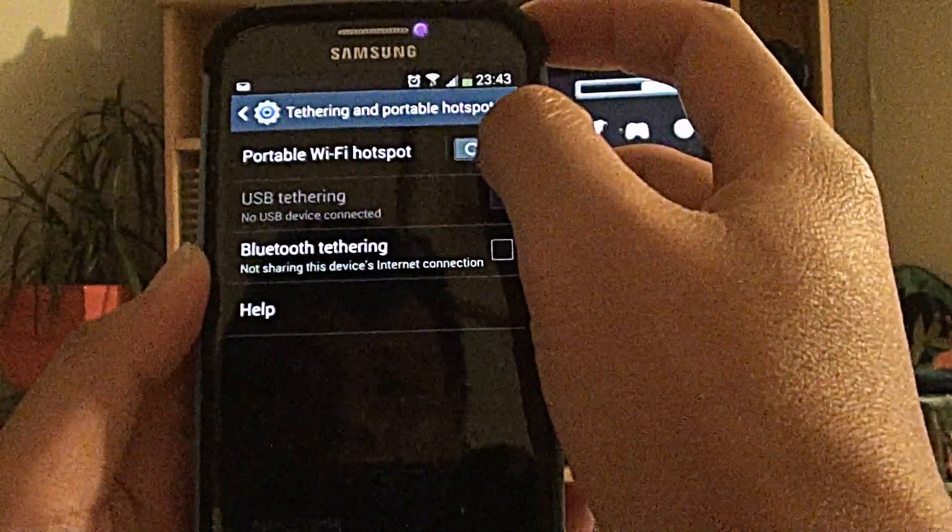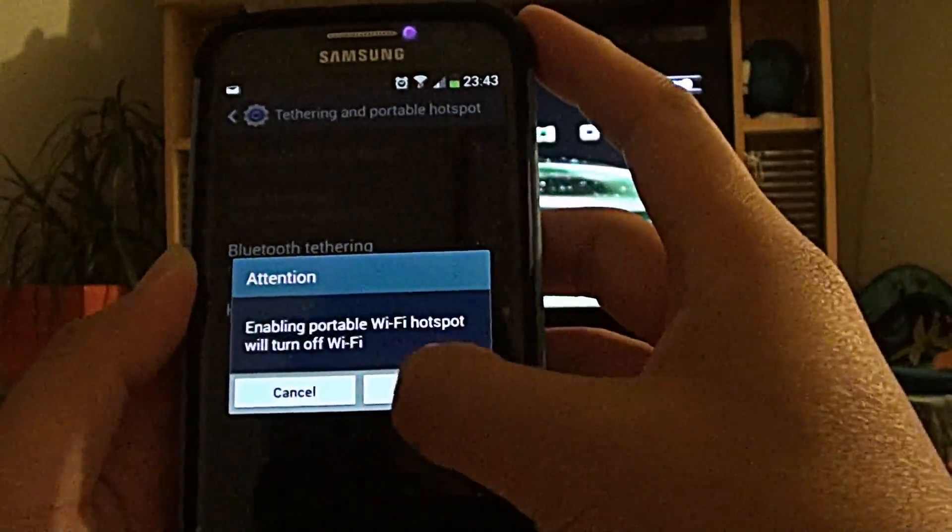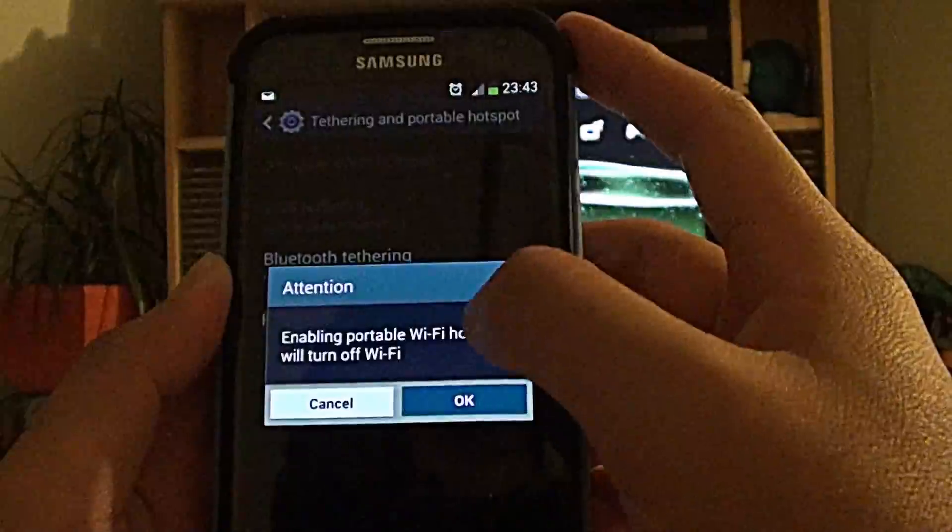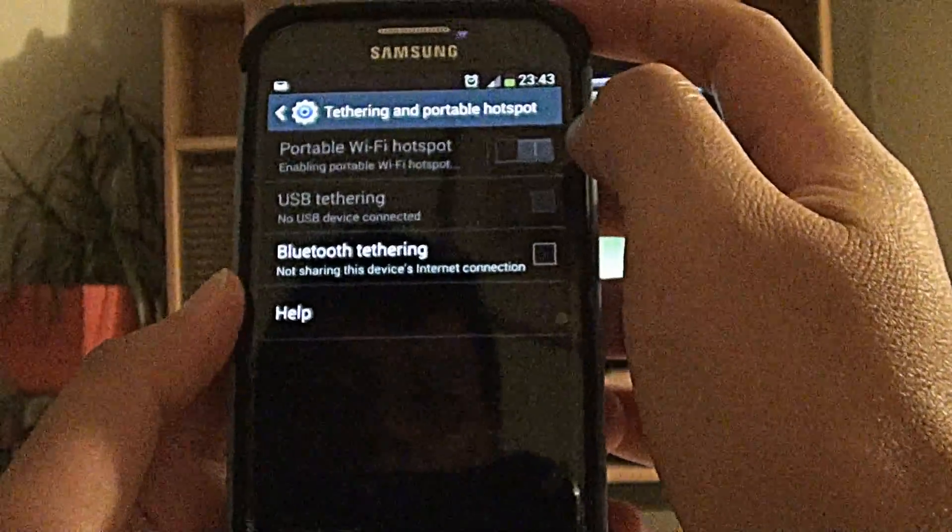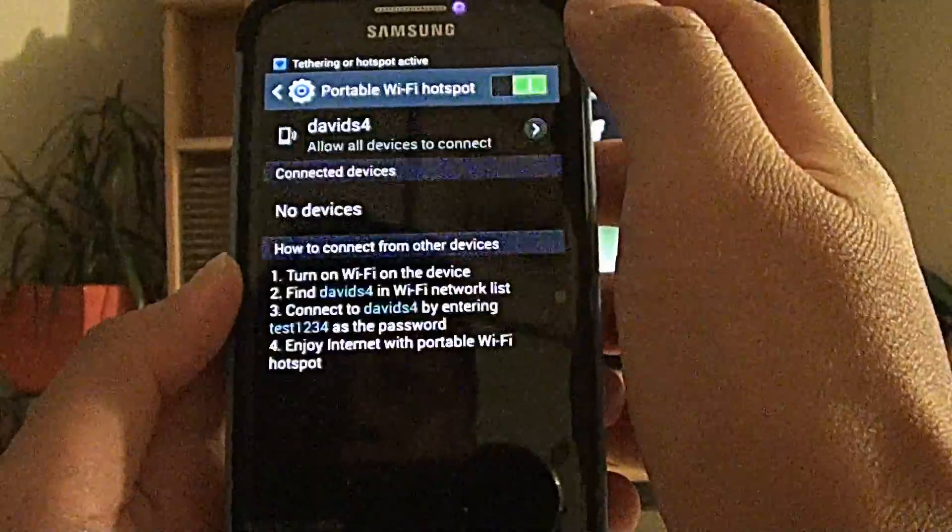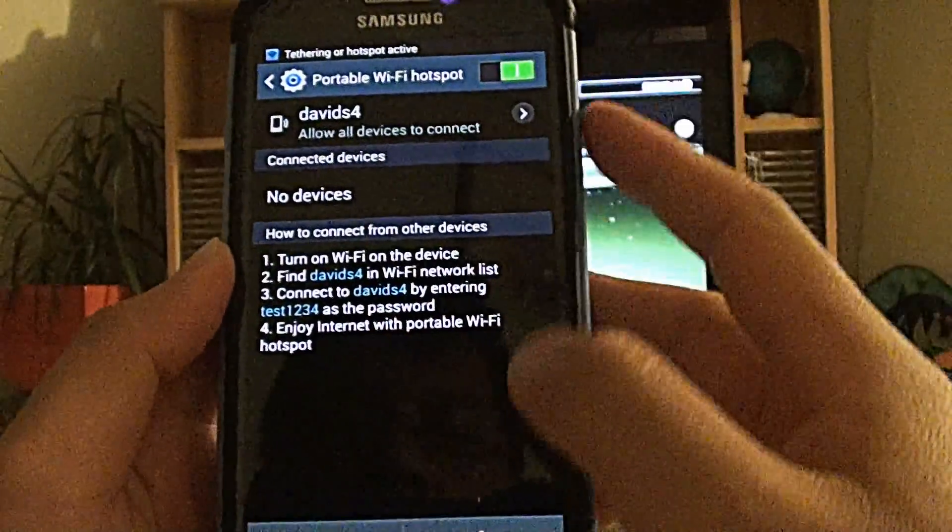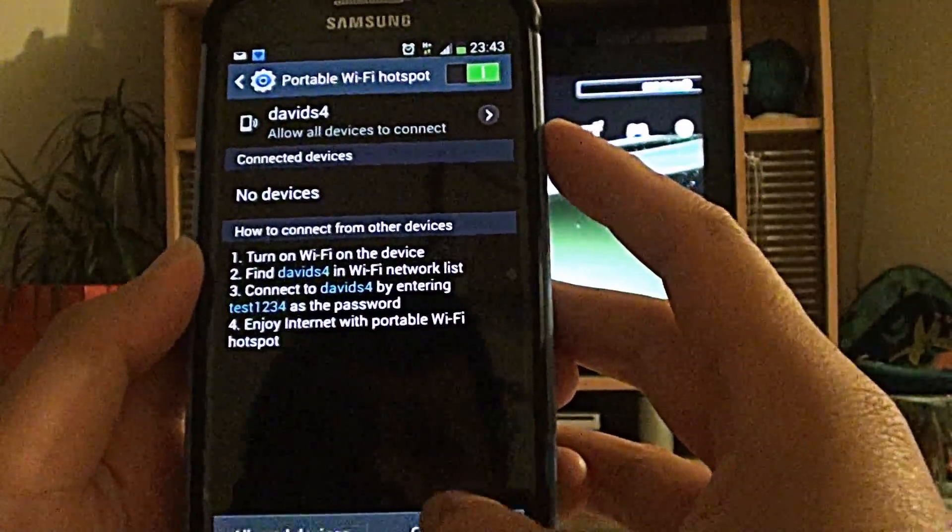Then enable Portable Wi-Fi Hotspot, tap on it to go inside, then tap on Configure.